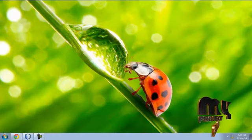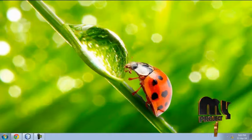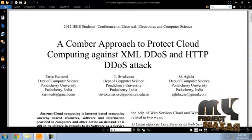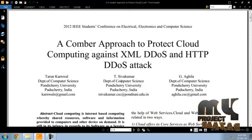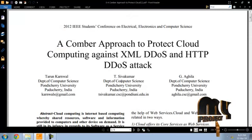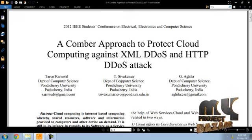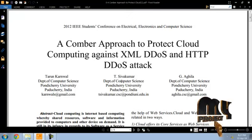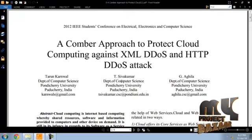Welcome to myprojectbazaar.com. Hello everyone, let me see the project. This is a combined approach to protect cloud computing against XML DOS and HTTP DOS attacks.